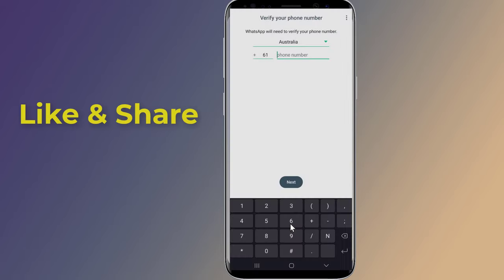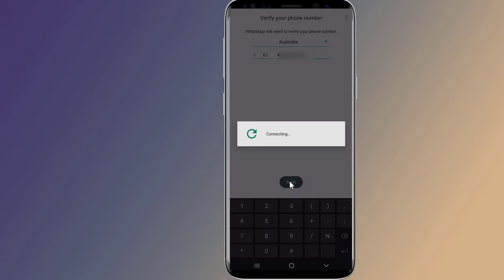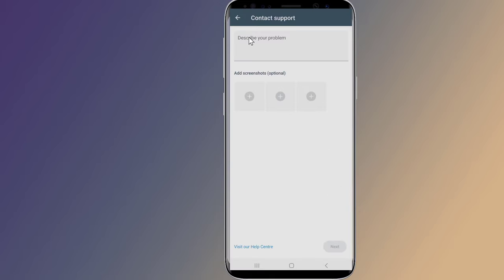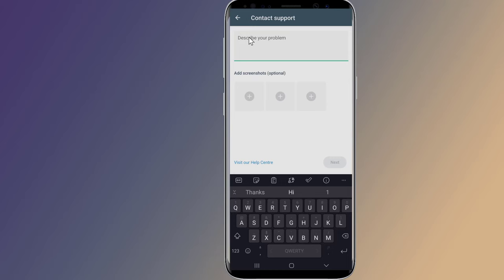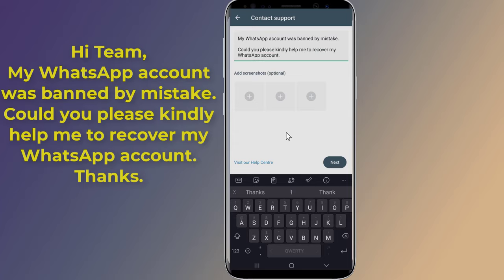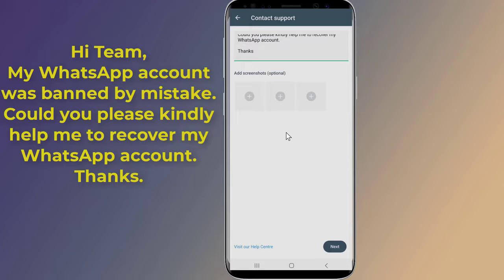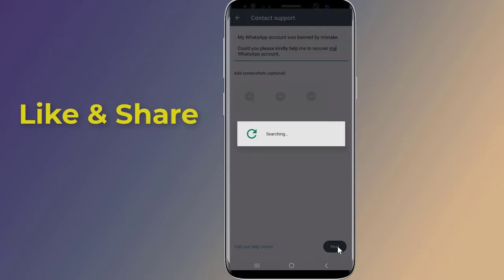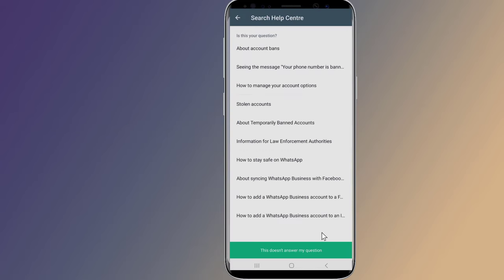If you still get 'your number is banned from using WhatsApp' or 'this account is not allowed to use WhatsApp due to spam,' then select Support. Describe your problem and explain that you've been banned by mistake. For example: 'Hi team, my WhatsApp account was banned by mistake. Could you please kindly help me to recover my WhatsApp account? Thanks.'